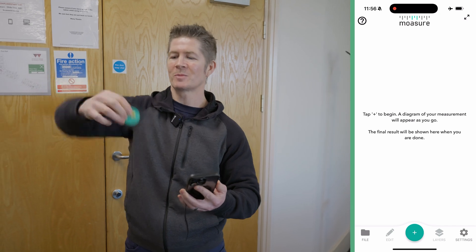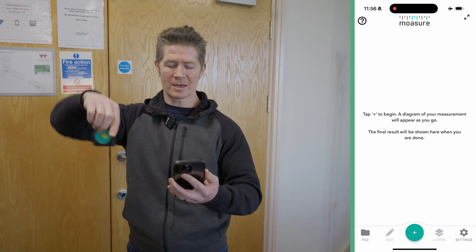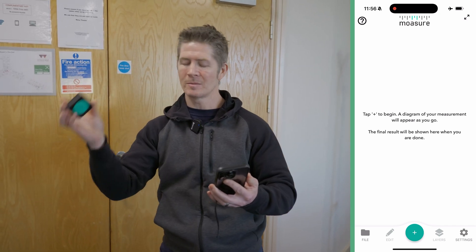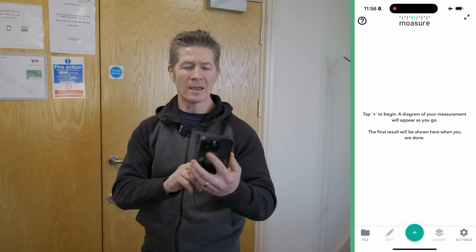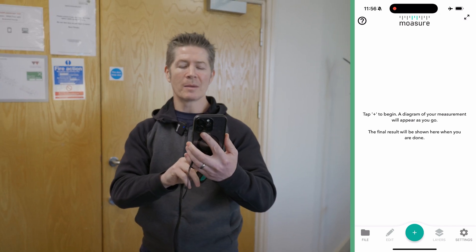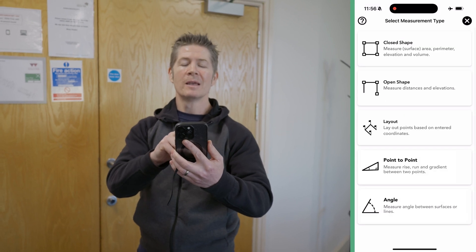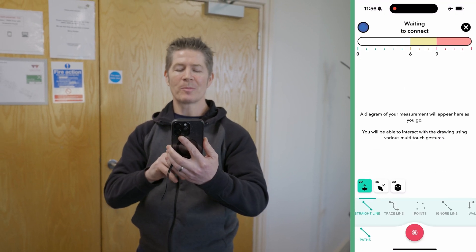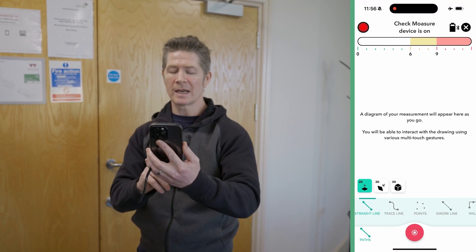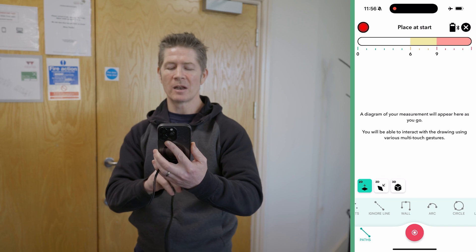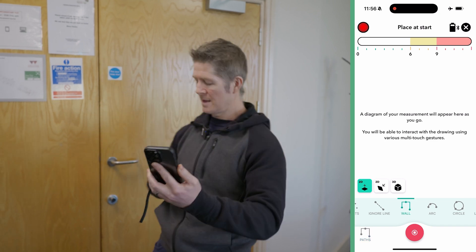I'm going to turn Mojure on just by turning it three o'clock to nine o'clock — on it comes, as you can see. Go to my Mojure app, press the plus button, close shape. Now I'm going to change from straight line — if you look at the screen — along to 'wall.'